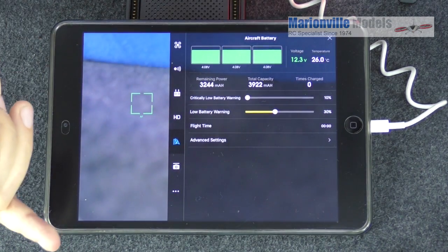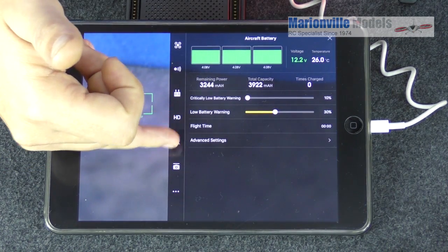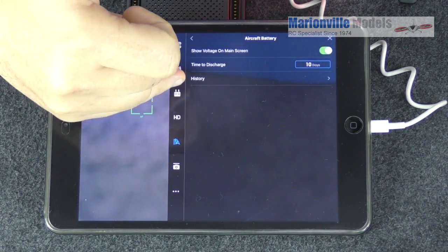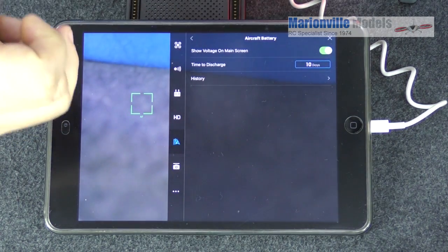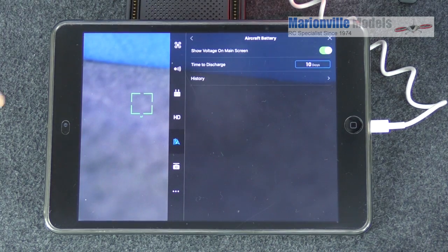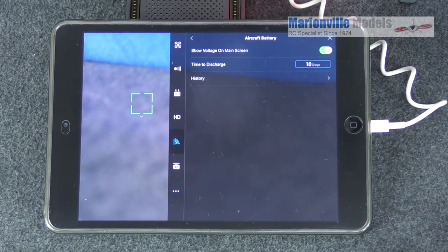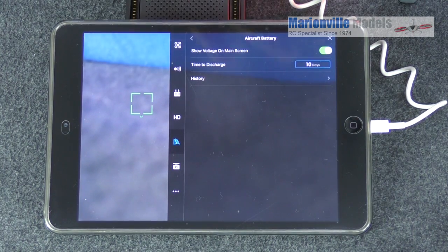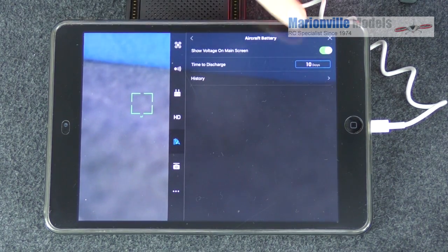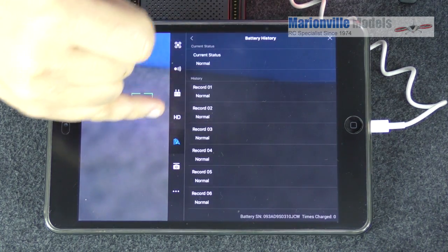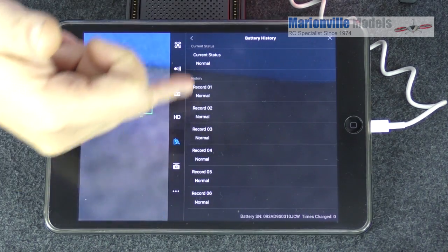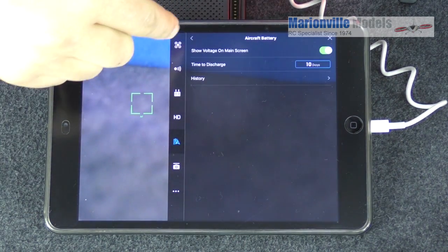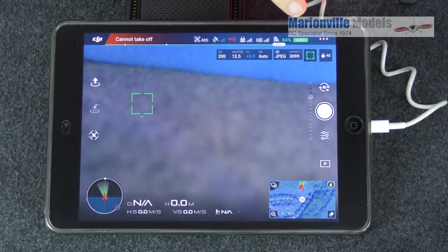And then we've got some advanced settings here. We've got time to discharge. What that is, is it's always a bad idea to leave your batteries fully charged for any length of time. So you set this depending on when you want them to self-discharge. Now when I say self-discharge, the battery won't get hot in your bag. It takes like a couple of days just to bring it down a little bit. So you can set that here. You've also got a battery history here as well, which will give you all the basically every time you switch on and off you'll get a record. So if you have had an error you'll know where it's come from. So take that out there.